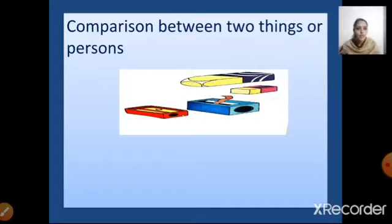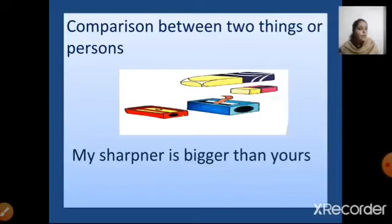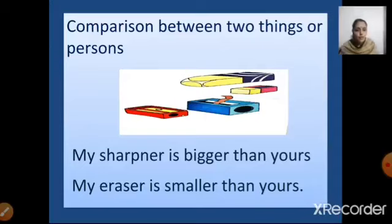We have some sharpeners here and an eraser also. The blue sharpener is mine and the red one is yours. The pink eraser is mine and the violet one is yours. When I have to compare them, I will say: my sharpener is bigger than yours. My eraser is smaller than yours. Yes, children, this much is clear — we have already done this.